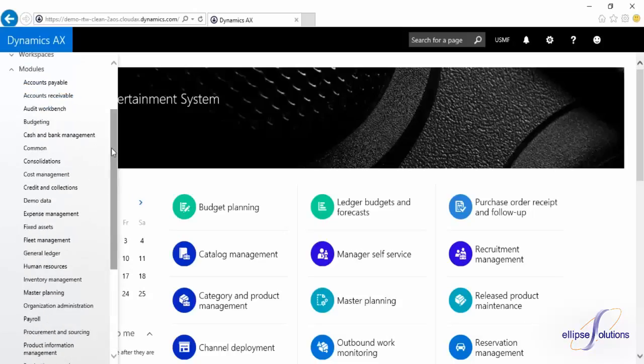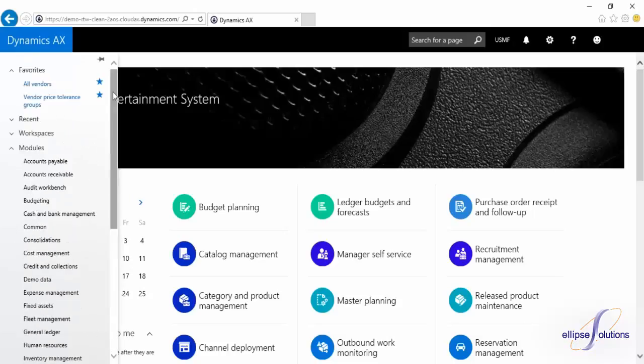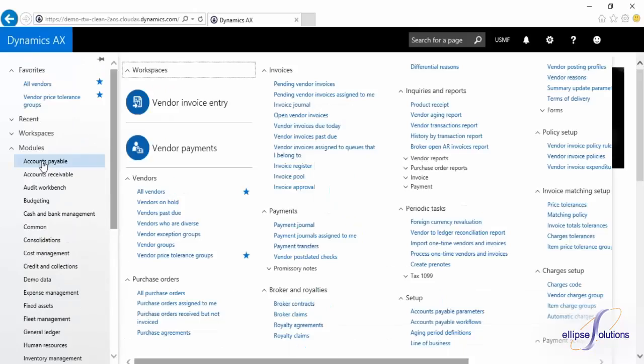When you select a module, the area page that we're used to seeing is going to pop out. It looks just like our 2012 area page, but with the addition of workspace links.